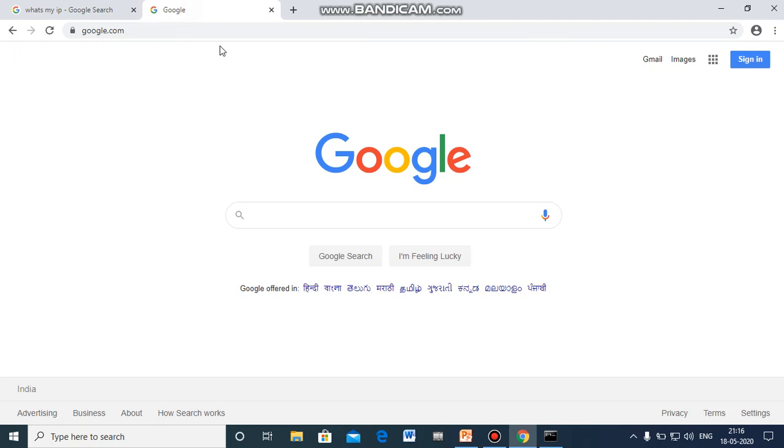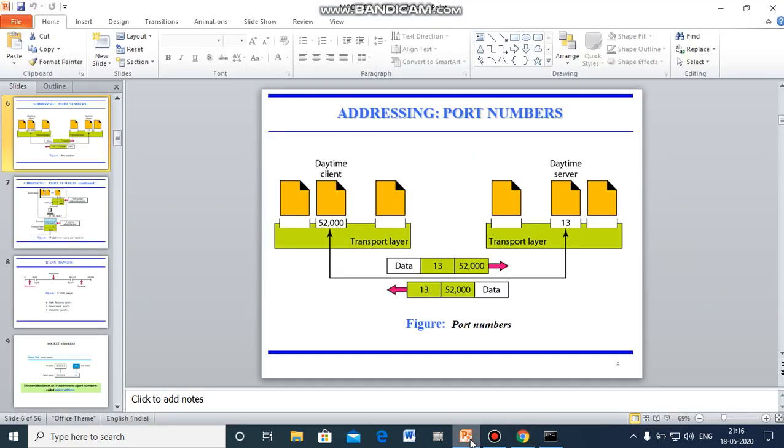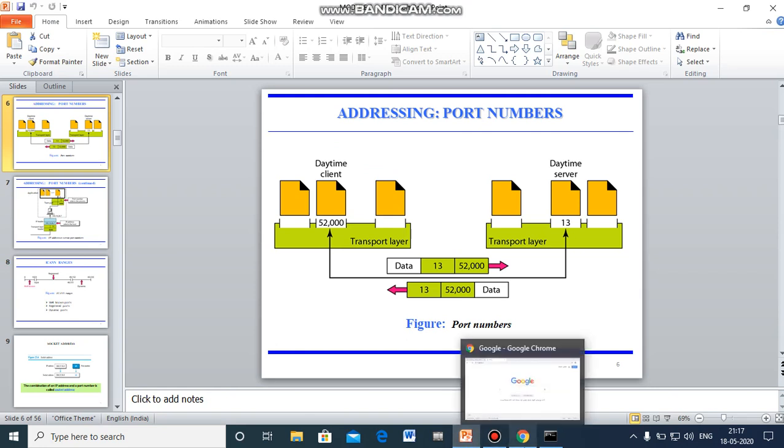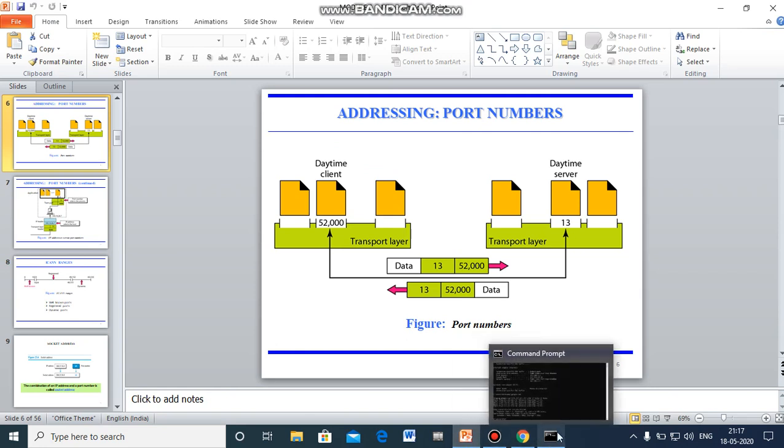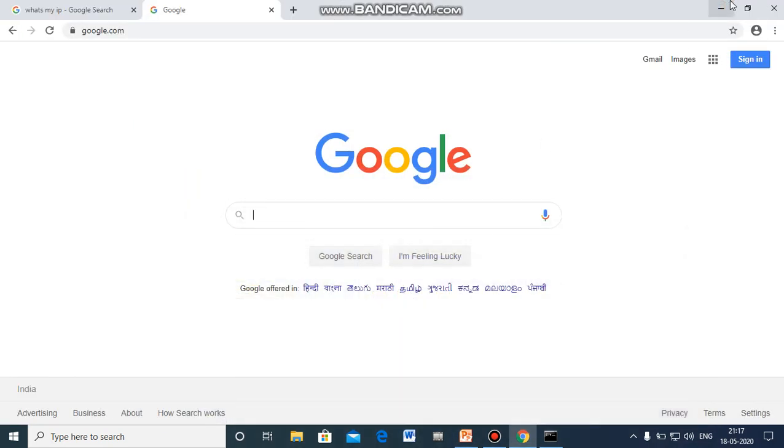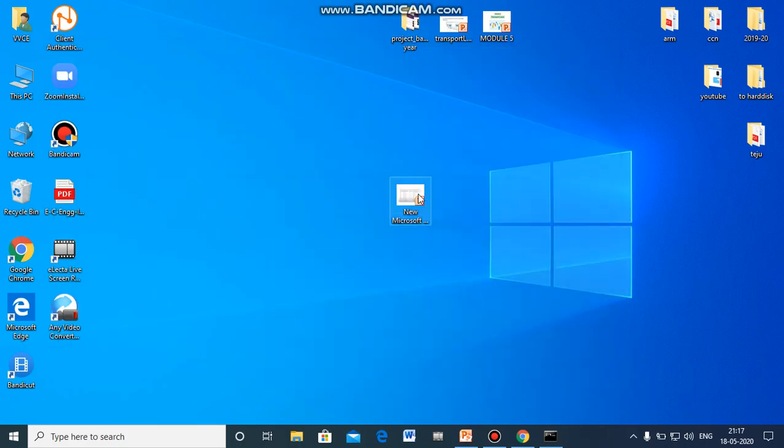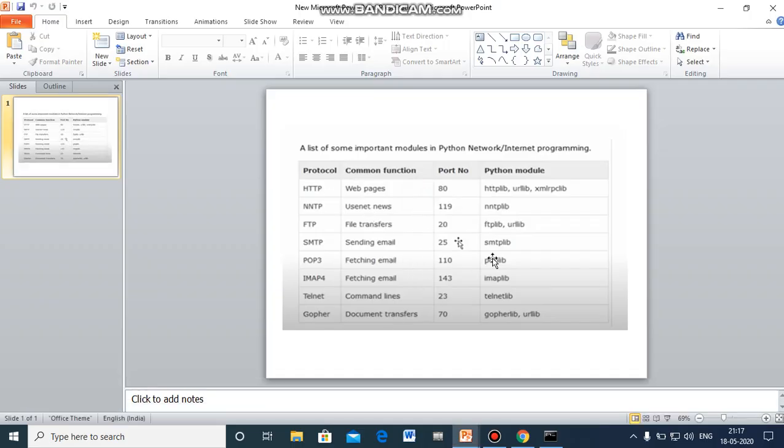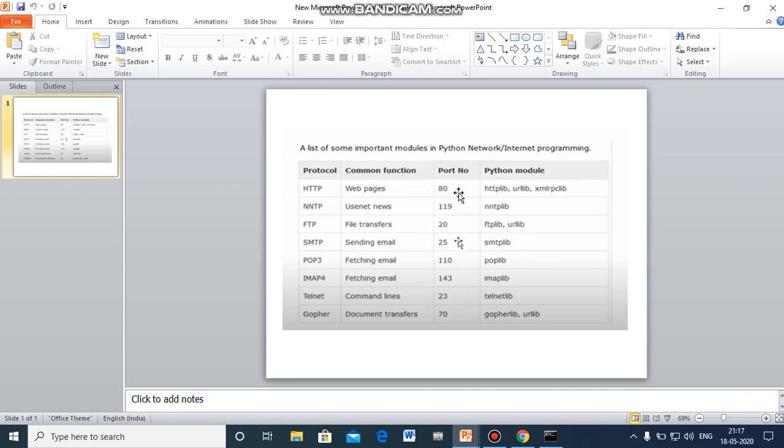So next concept is the port. Port is an exact house number or apartment number, whereas IP address is a city or a street name. So how exactly to find the port number in the system? We have certain instructions to find out the port number as well, and there are huge lists for the port numbers. So some of the port numbers, common port numbers, I'll just show you. These are some of the port numbers which are used for certain protocols. HTTP, the web pages, the port number is 80. The file transfer, it is 20. So whatever that way, if you open google.com, the port number of that is 80.